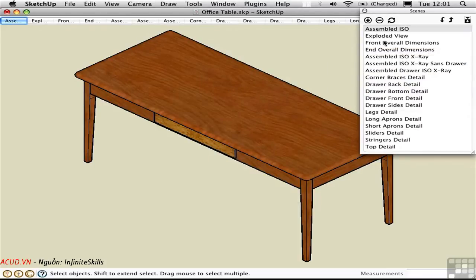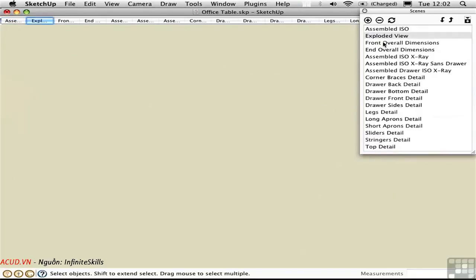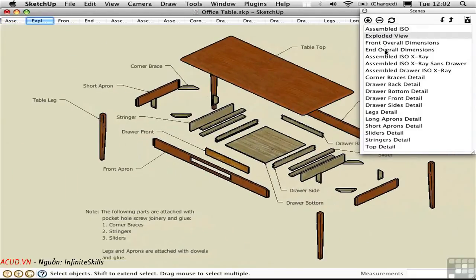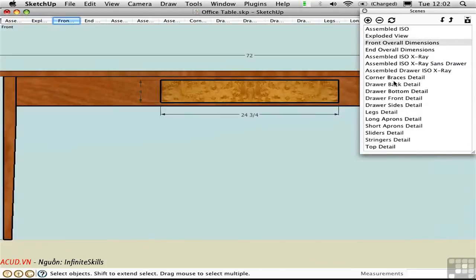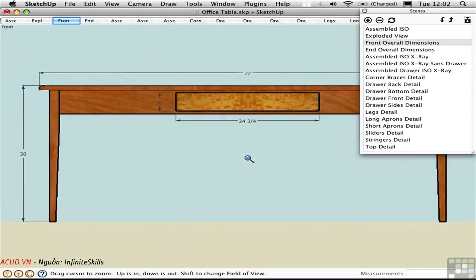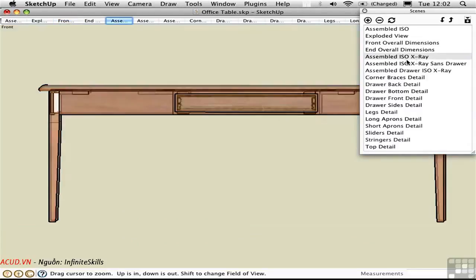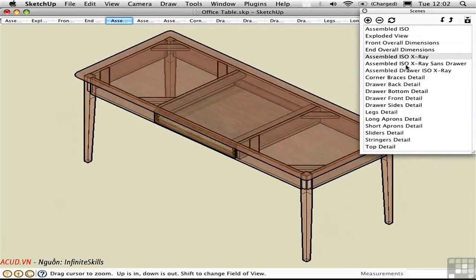Let's go through some of the scenes. In the exploded view, we move to the side where Joe has pulled all the pieces apart and identified them using dimensions and screen text. Some scenes are in parallel projection mode where he has measured dimensions. Some scenes use different style features, such as this one in X-ray mode. The style information can be stored in a scene.